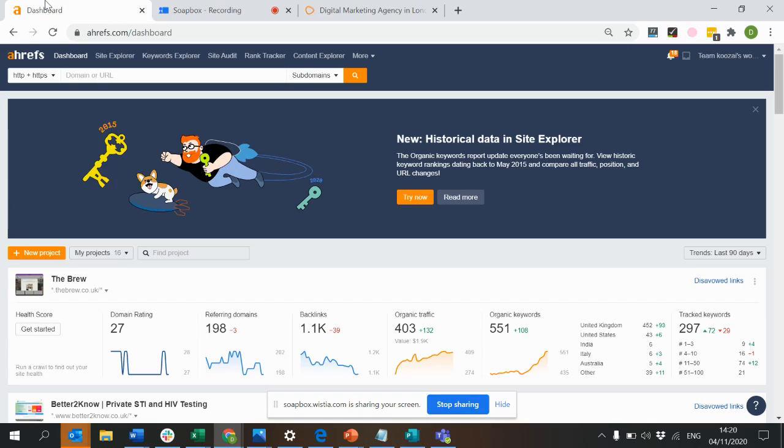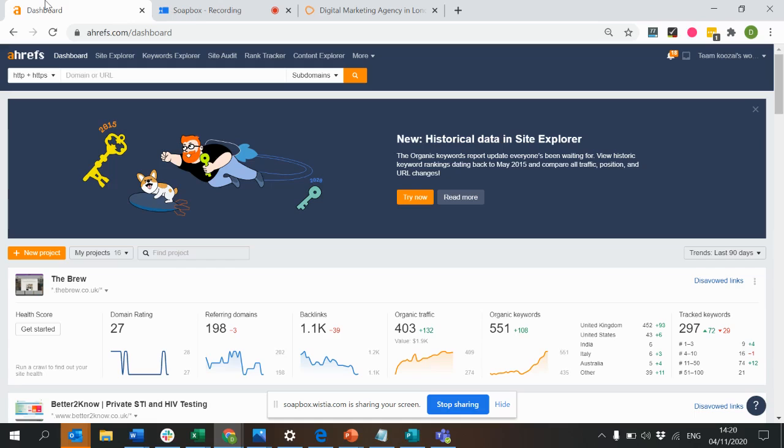you'll get a ping into your inbox. You can actually do the same on backlinks using Ahrefs, and you can let it ping you when you've lost a link or when you've gained a link, which can be really useful to know because links are important when it comes to SEO and digital PR.